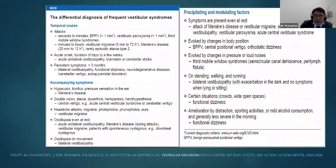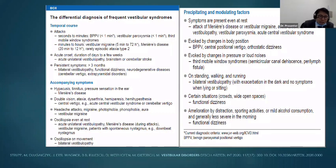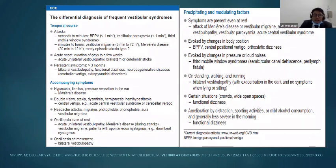In summary, BPPV duration is less than one minute. Vestibular migraine is normally five minutes to 72 hours. Whenever you take a history, use that as a reference — which dizziness pathology fits with my patient's description? Triggering factors include standing, walking, and turning.